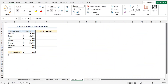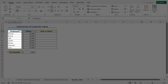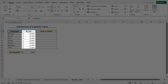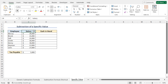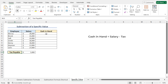In this example, I will show you how to subtract a specific value from your entire dataset. In the employee dataset, we have the name of the employee in column B and in column C you'll find the salary. Now all the employees need to pay a certain amount of tax, and the tax payable amount is 5000. Hence, the cash-in-hand amount will be the tax amount subtracted from the salary amount.